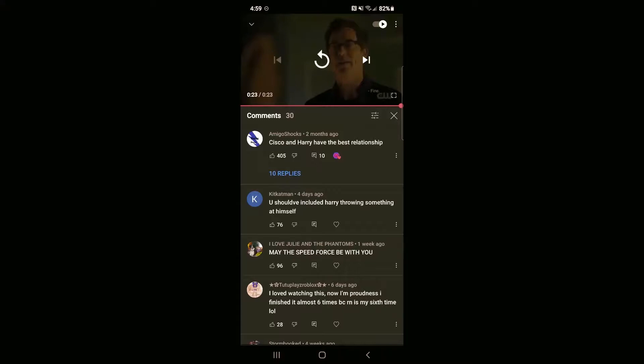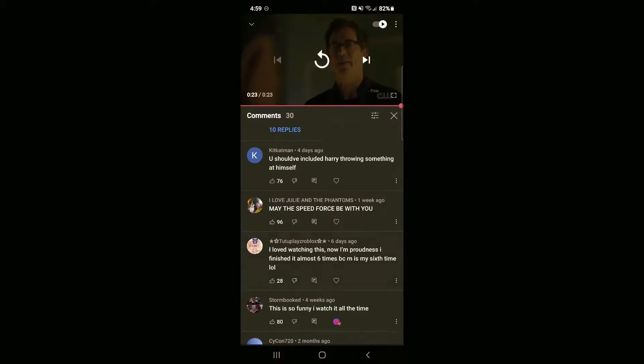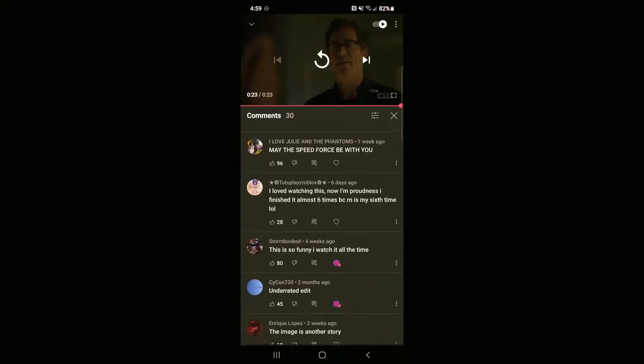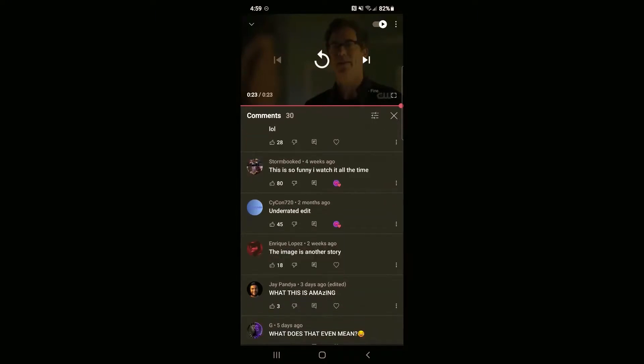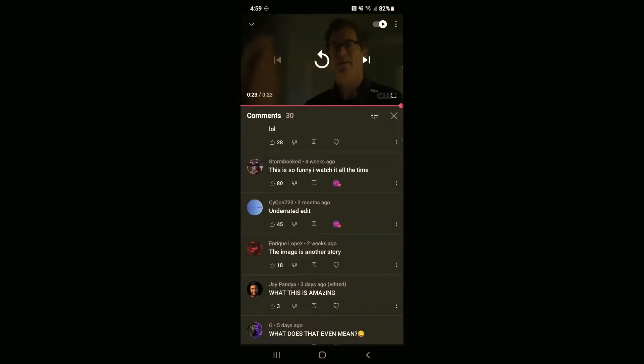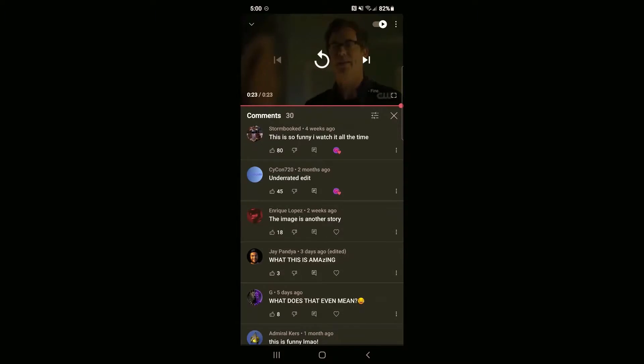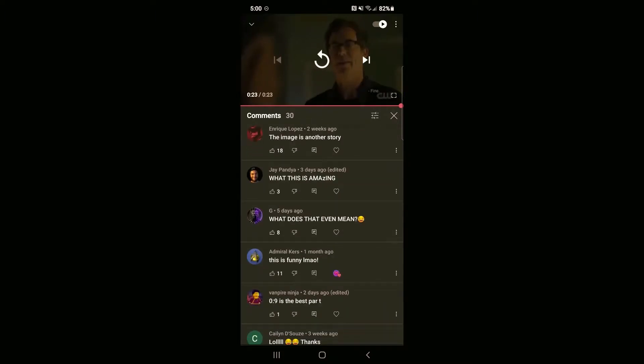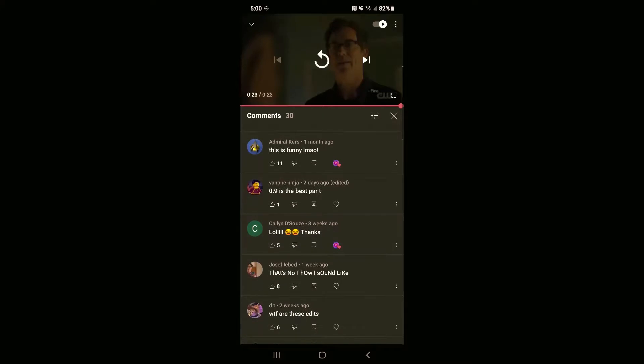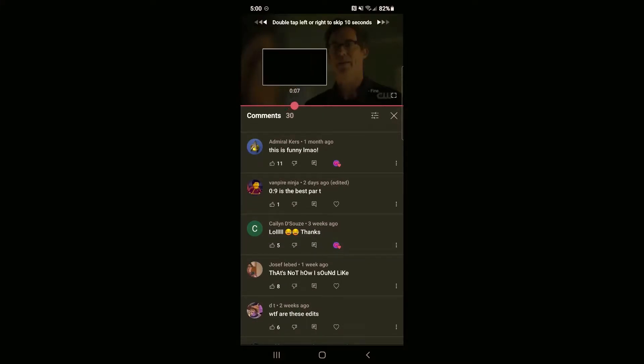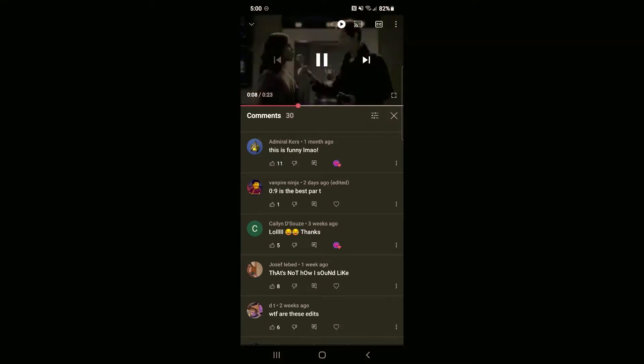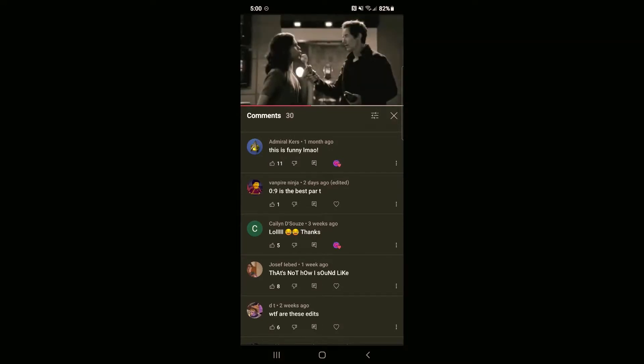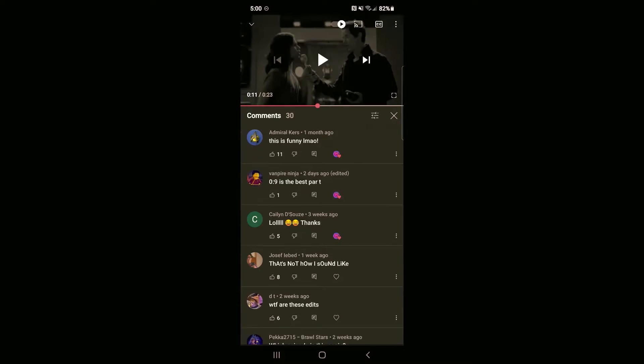Tom Cavanaugh's a great actor, and he just steals every scene he's in. He should have included Harry throwing something at himself. I'll see if for the fourth one, if there's a way to do that. I think I can. That's a good suggestion. This is so funny, I watch it all the time. That's great to hear, man. Nine seconds is the best part. Oh, I see what he's talking about. Yeah, that's good. That's not how I sound like.